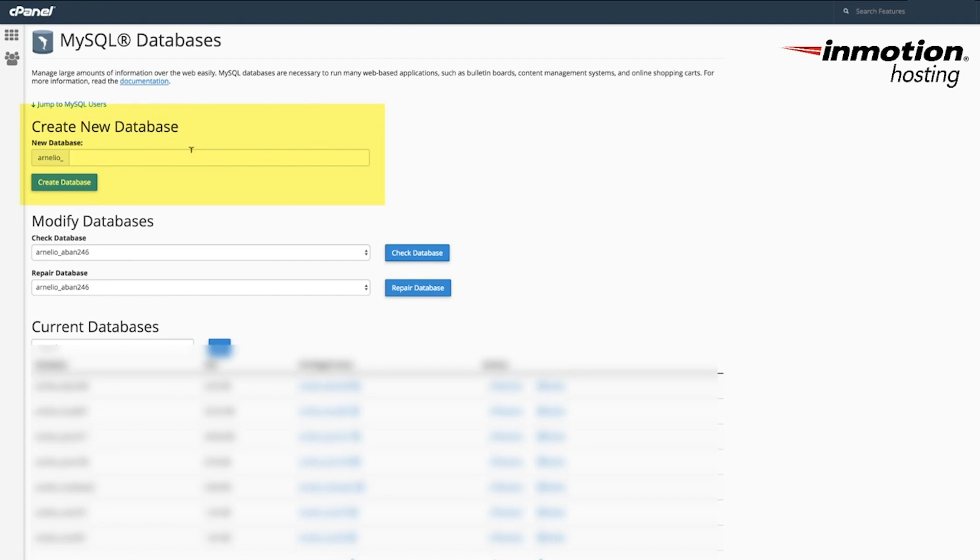You can create a database here simply by clicking in the blank, typing a name for the database, and then clicking create database.